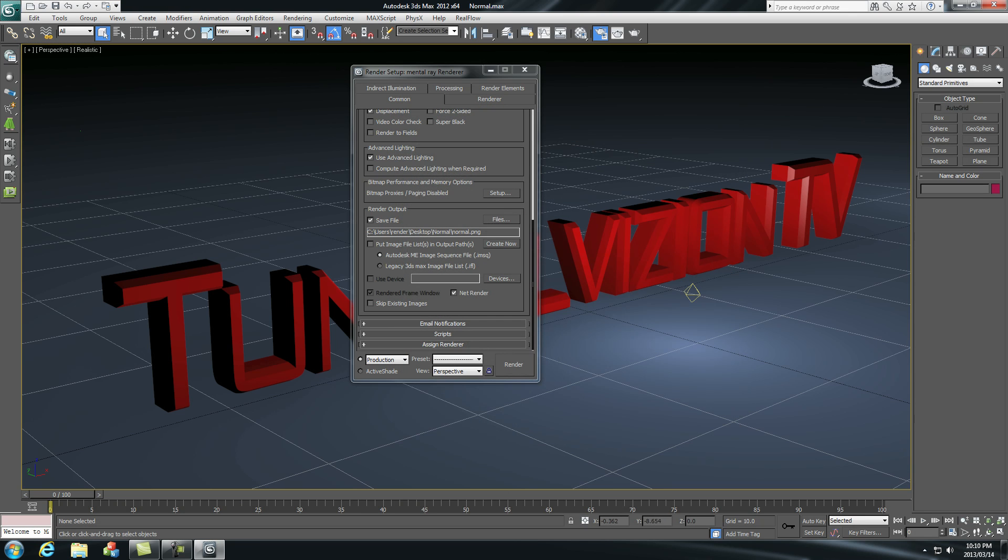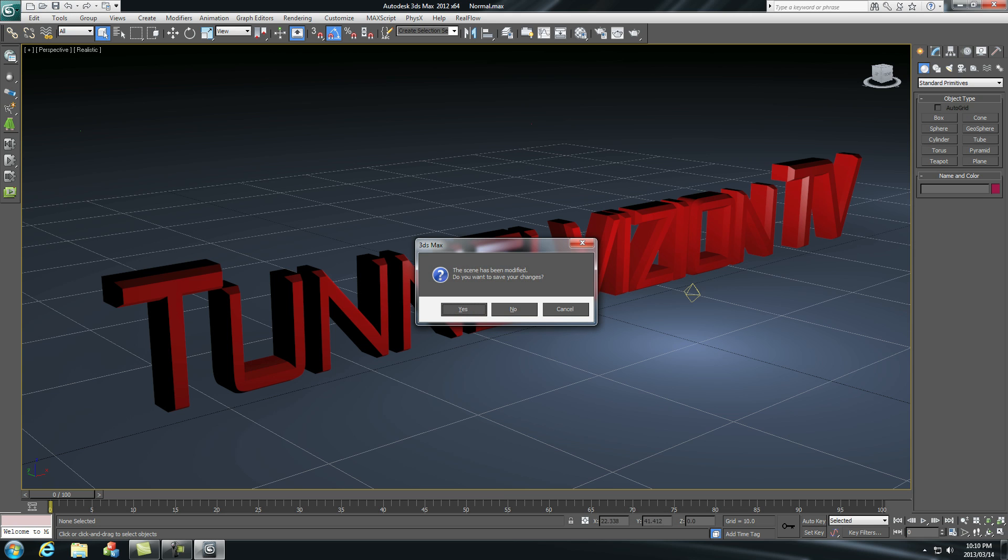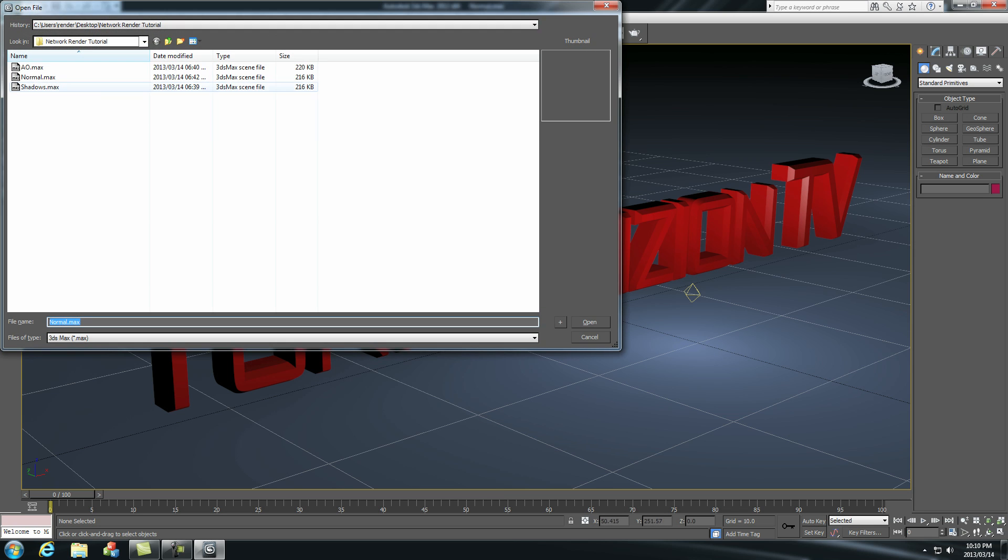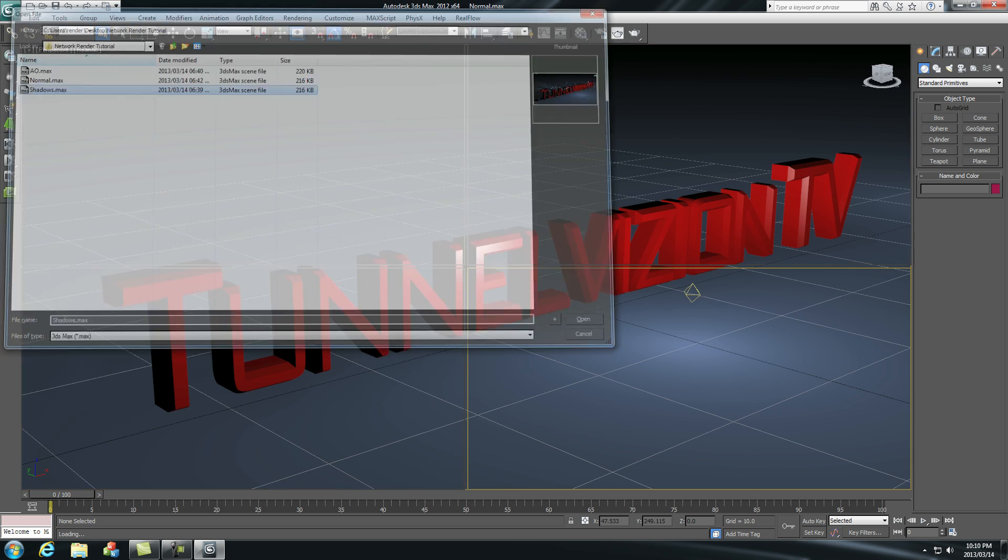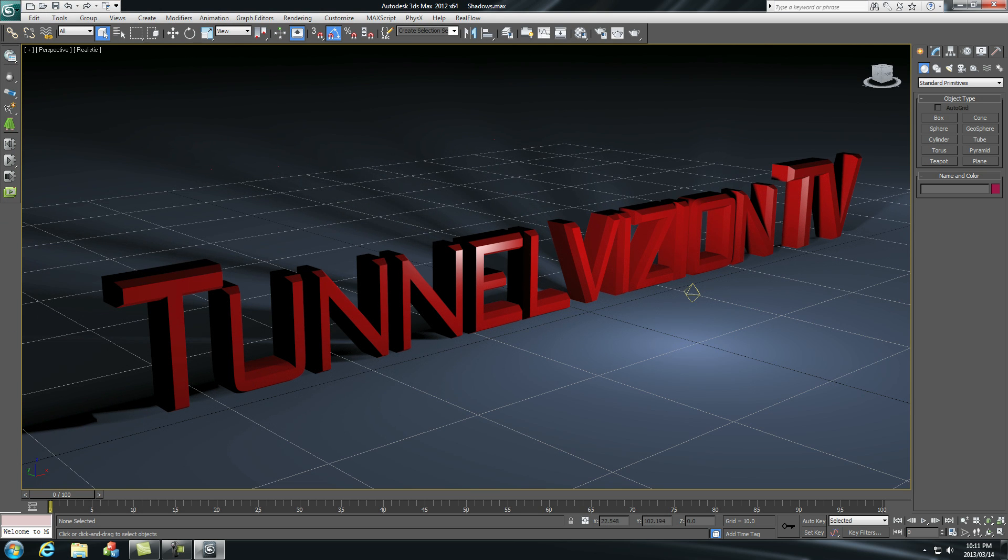Okay that one's done so I can close this and let's open the next Max file. We don't want to save that. Let's go to shadows. So that's the second Max file that we want to send to the render server.